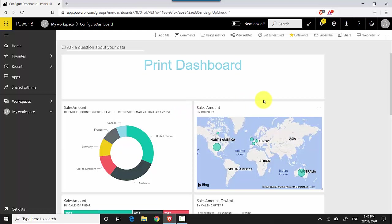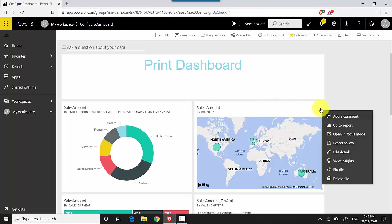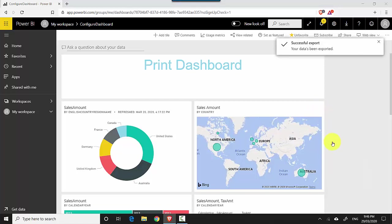Let's say I'll just pick this one, the map. I click these three dots and click on export to CSV option.